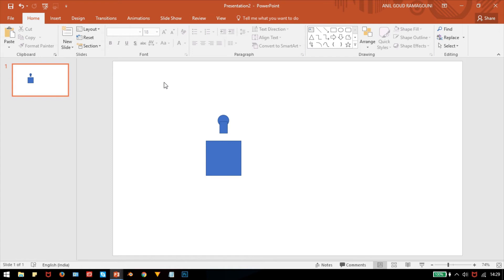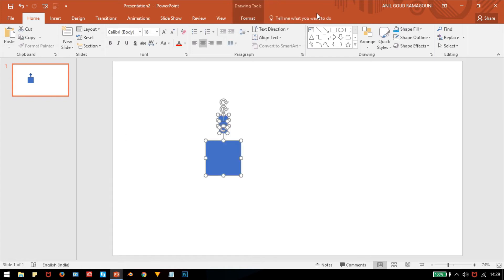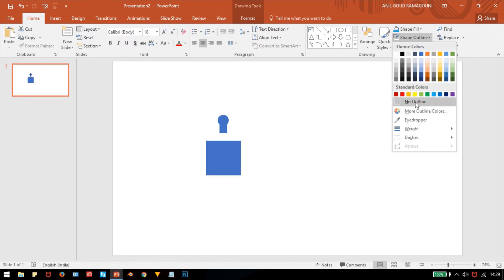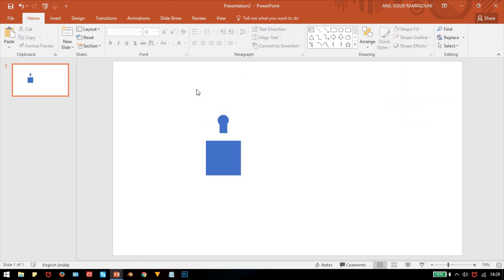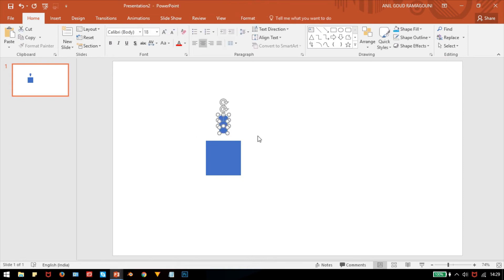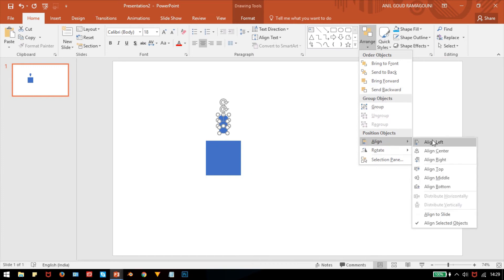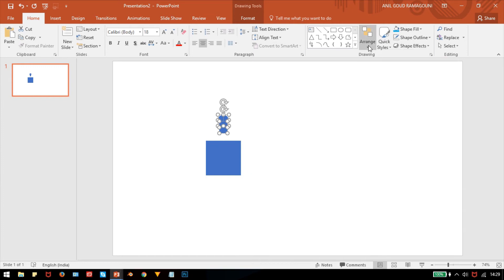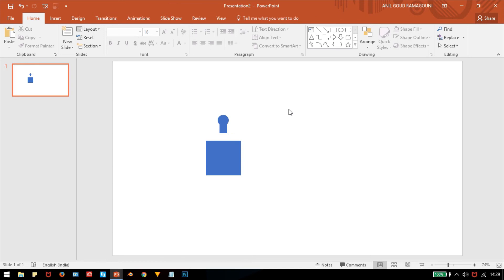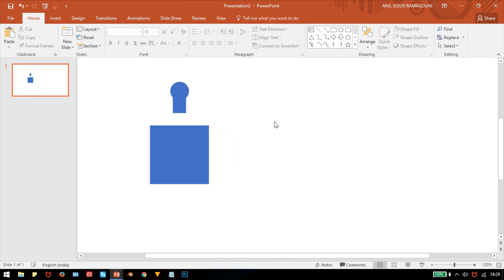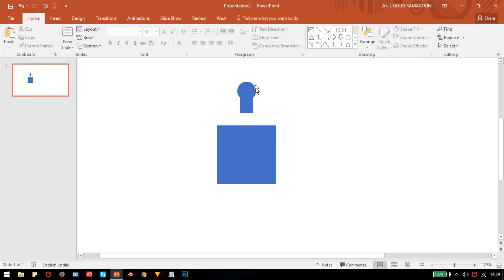Select everything and go to Format, then set the shape outline to No Outline so there is no outline on the images. Next, select these two images and go to Arrange > Align > Center. Now these two shapes are aligned to the center. You can maximize your screen to see more clearly.